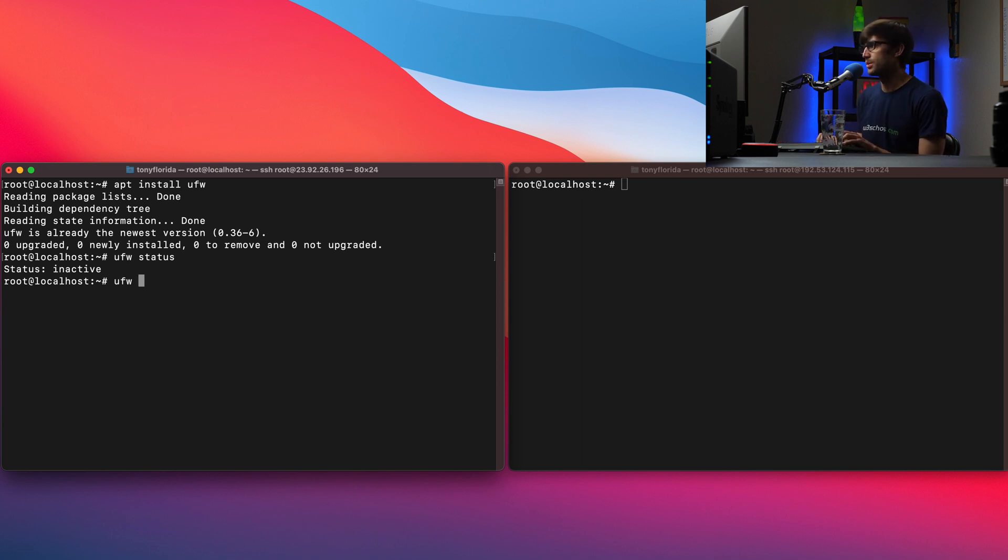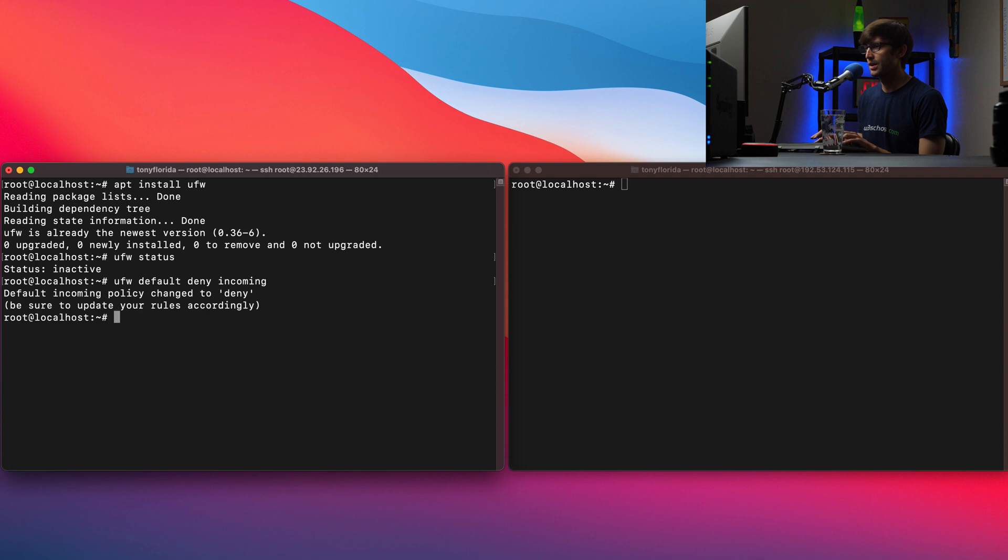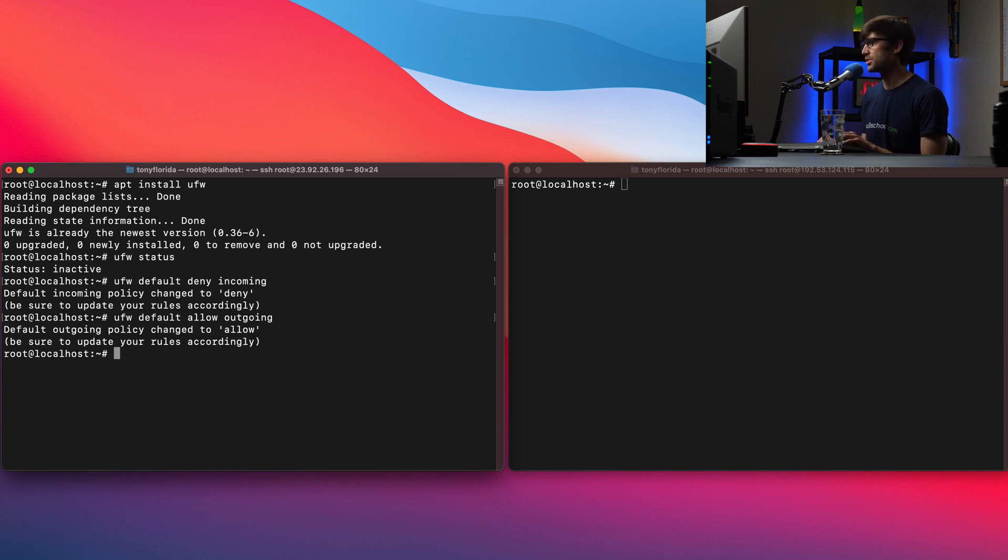So we can do UFW default deny incoming and UFW default allow outgoing. Okay so very very simple to do that.